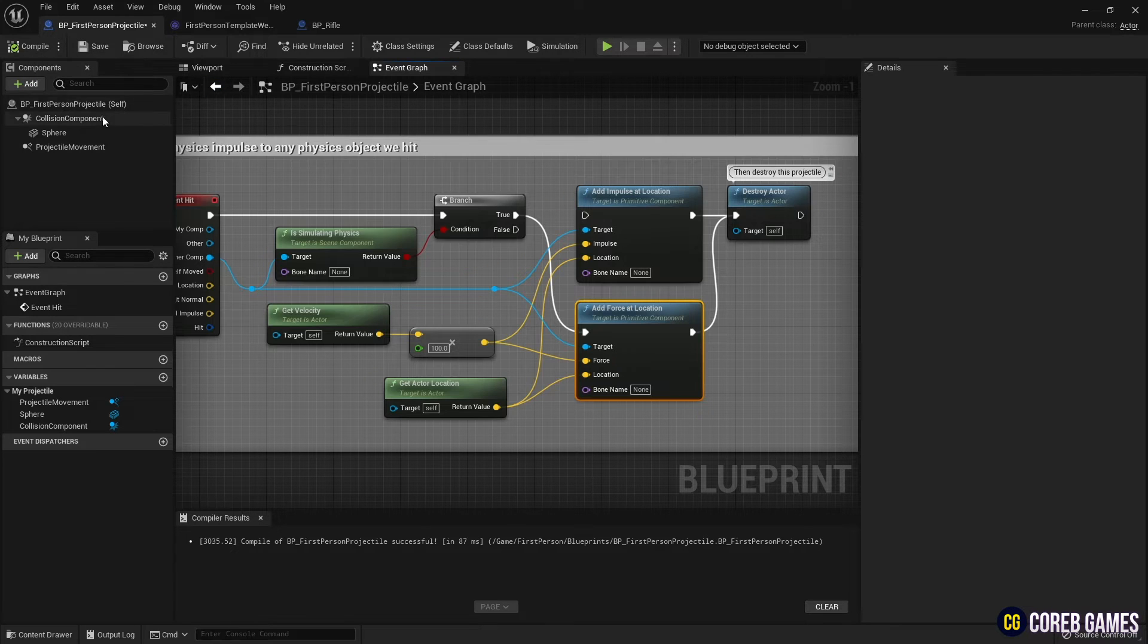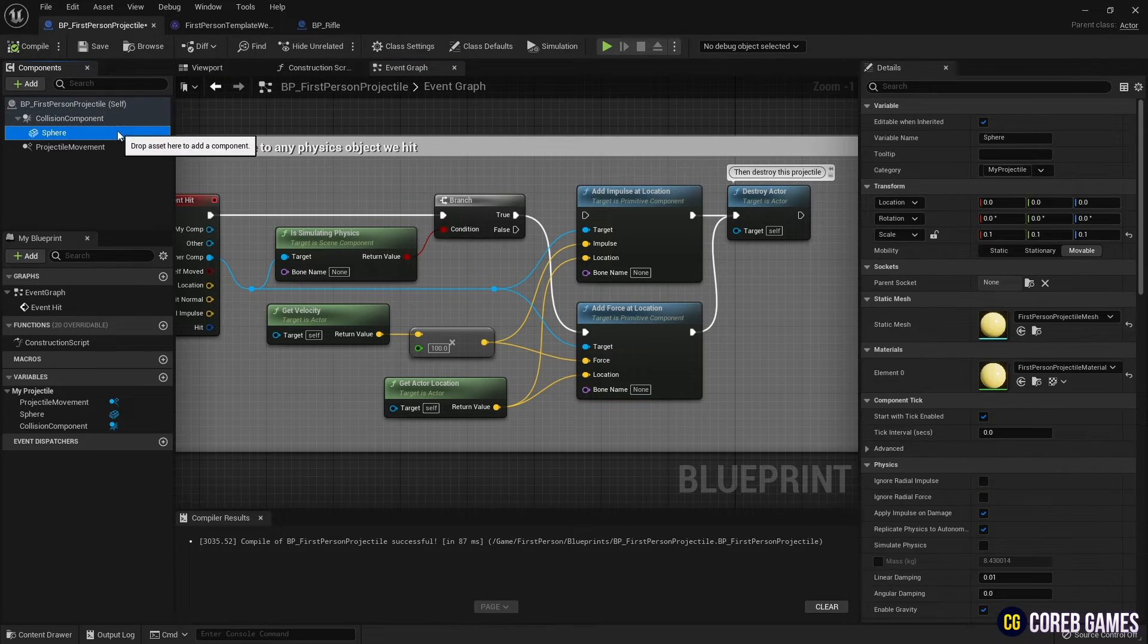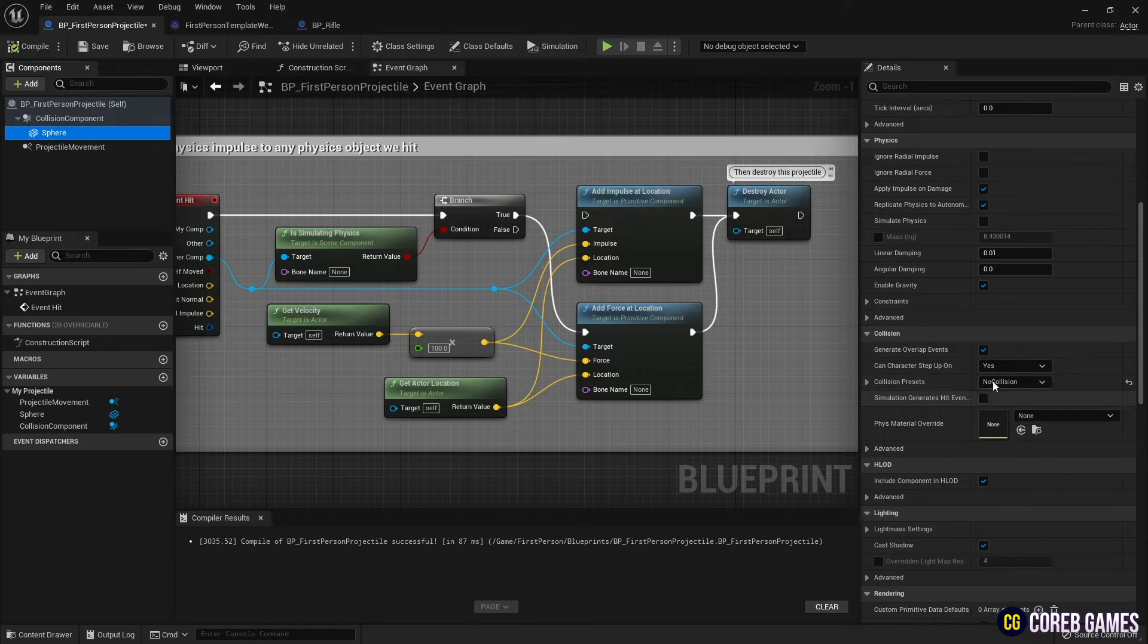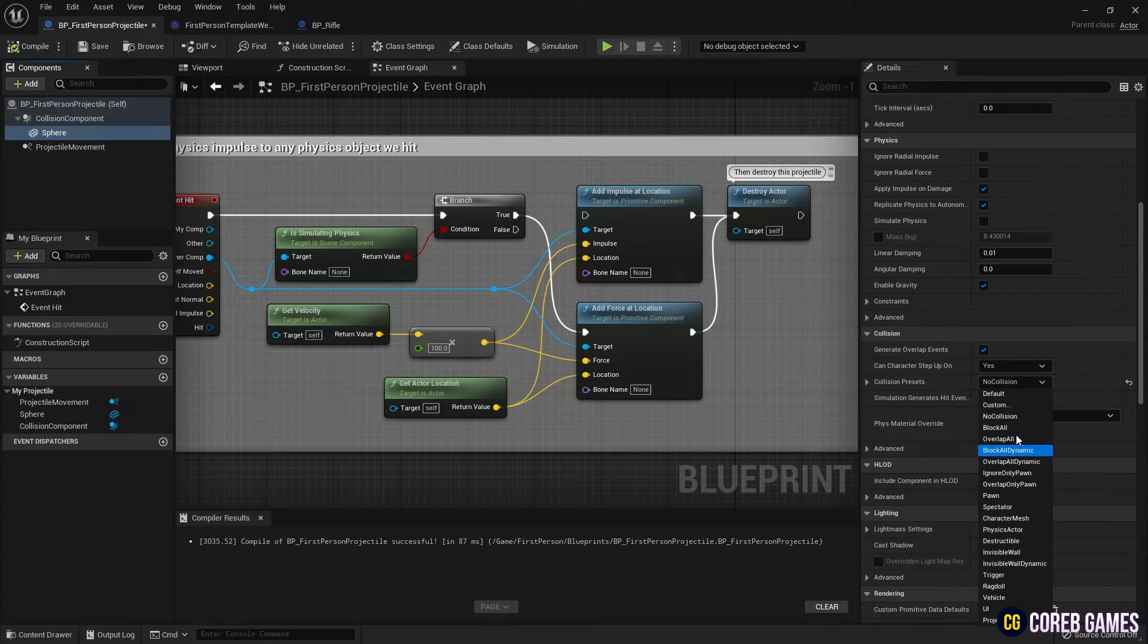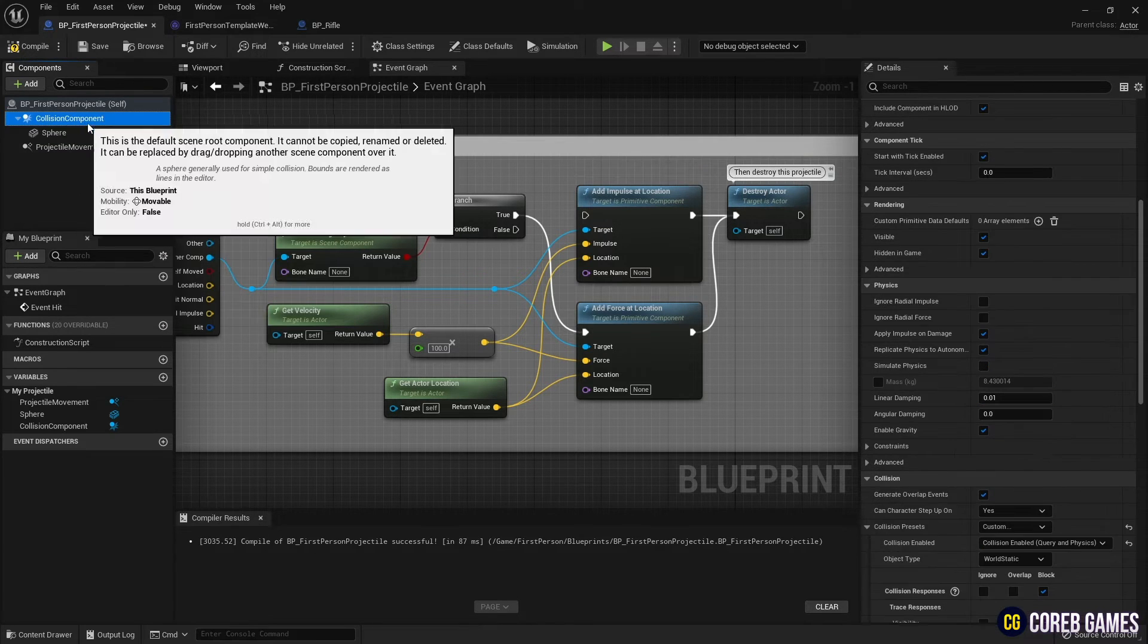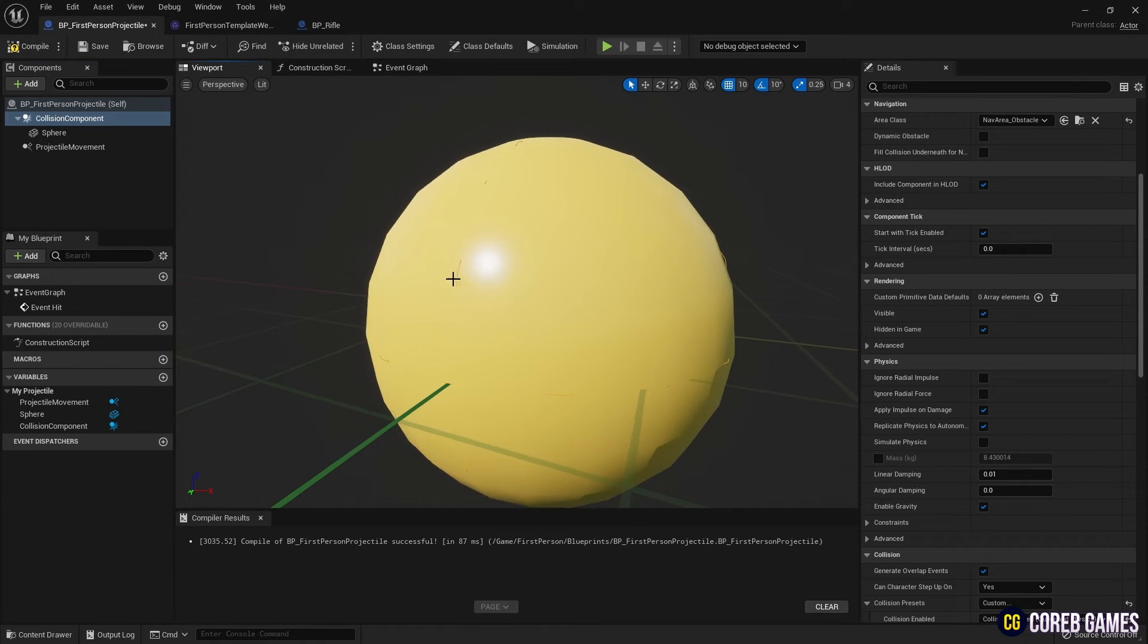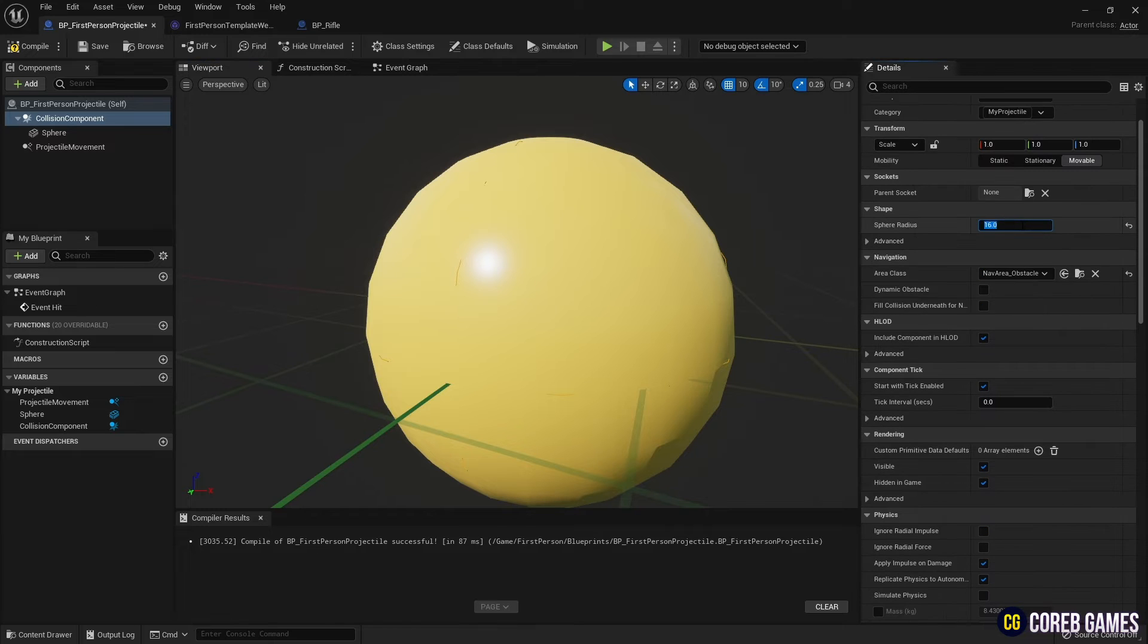Next, change the Collision presets of Sphere Mesh Set in the Projectile from No Collision to Block All, so that all objects collide. And if you look at the Collision component, you can see the sphere area to set the collision range. Adjust the Sphere Collision Area to the appropriate size.